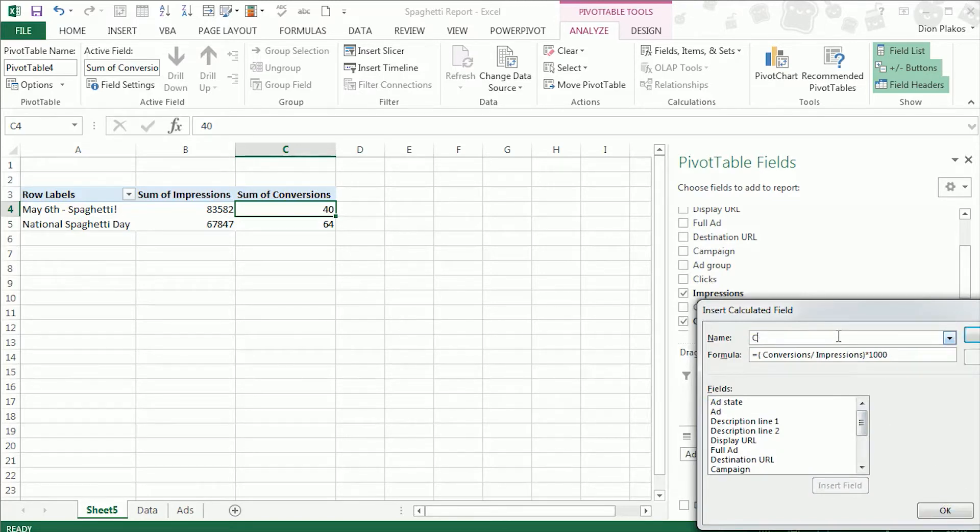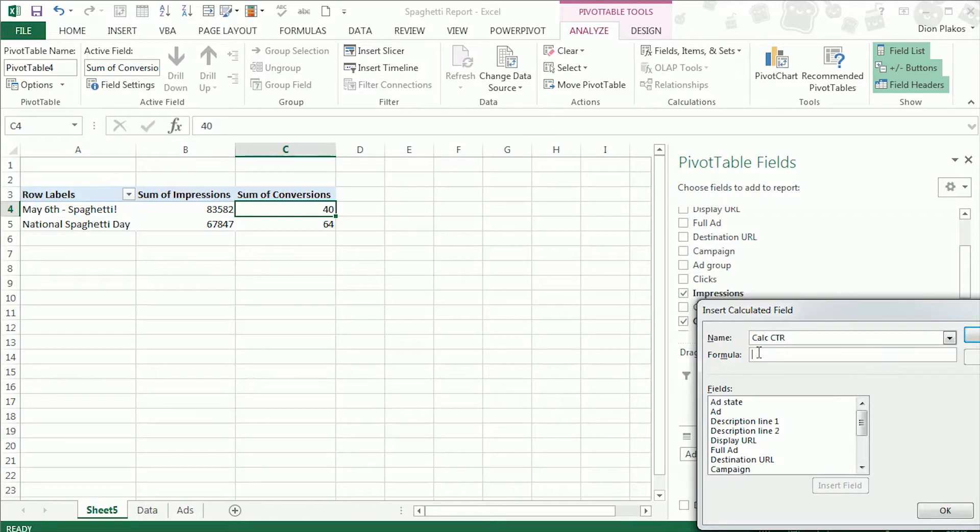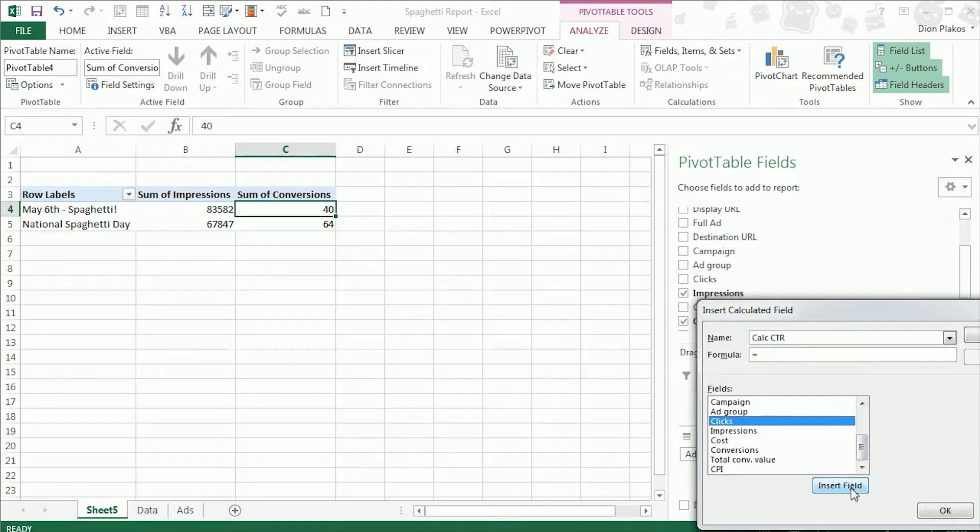Now we also want a calculated click through rate. We're going to call that calcctr. And the formula for that one, real simple, is just going to be clicks down here divided by impressions.